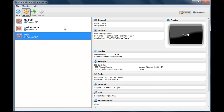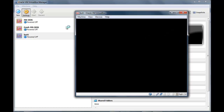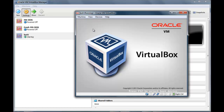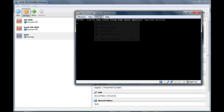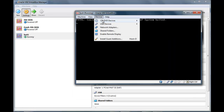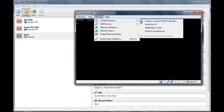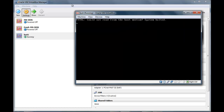Now you want to start. I may want to connect DOS 6.22.